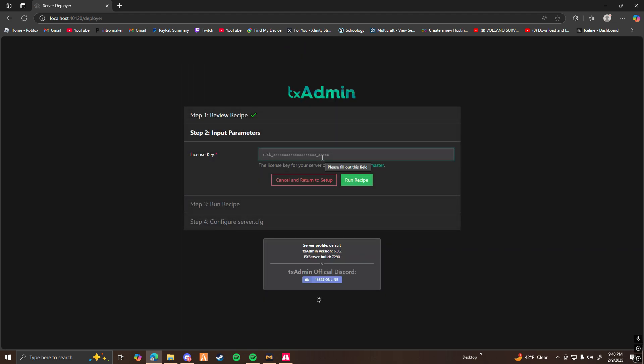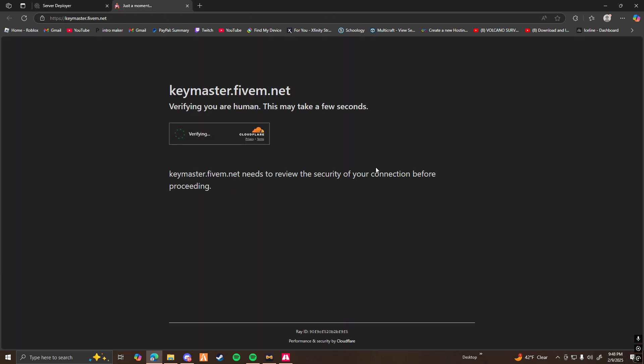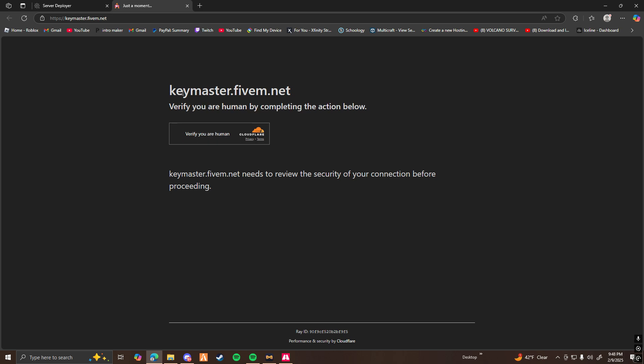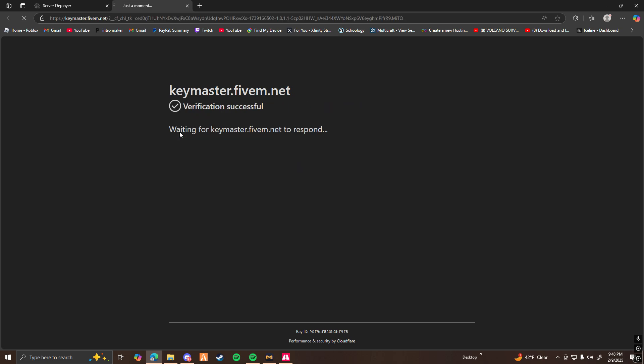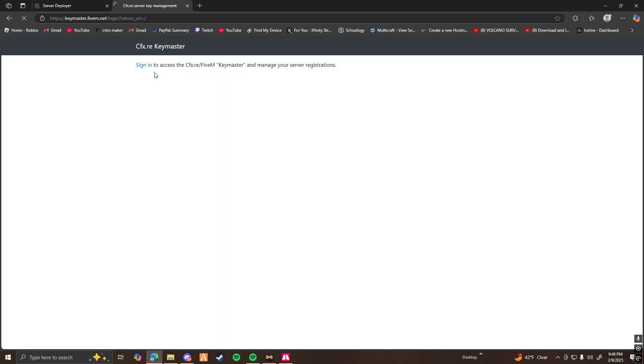And here's where things get a little more difficult. It's going to provide you with a link here. And once you click on that, it should bring you up to a website called Keymaster 5M. You're going to want to log in to the same CFX account that you used to log in to the TX admin.